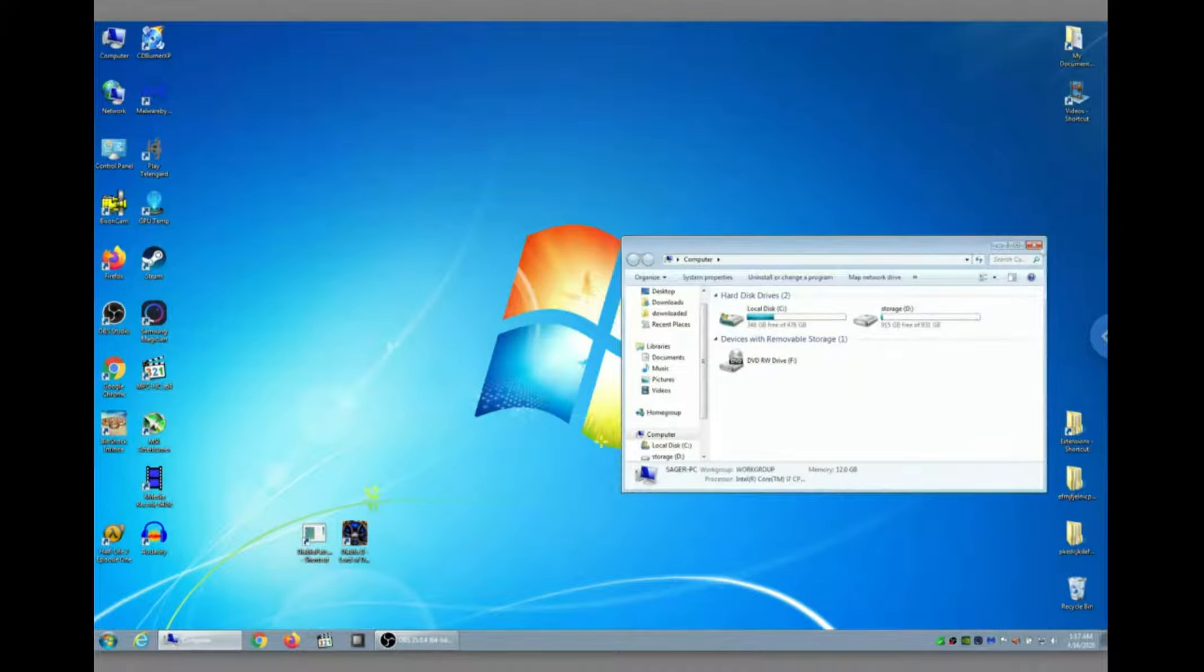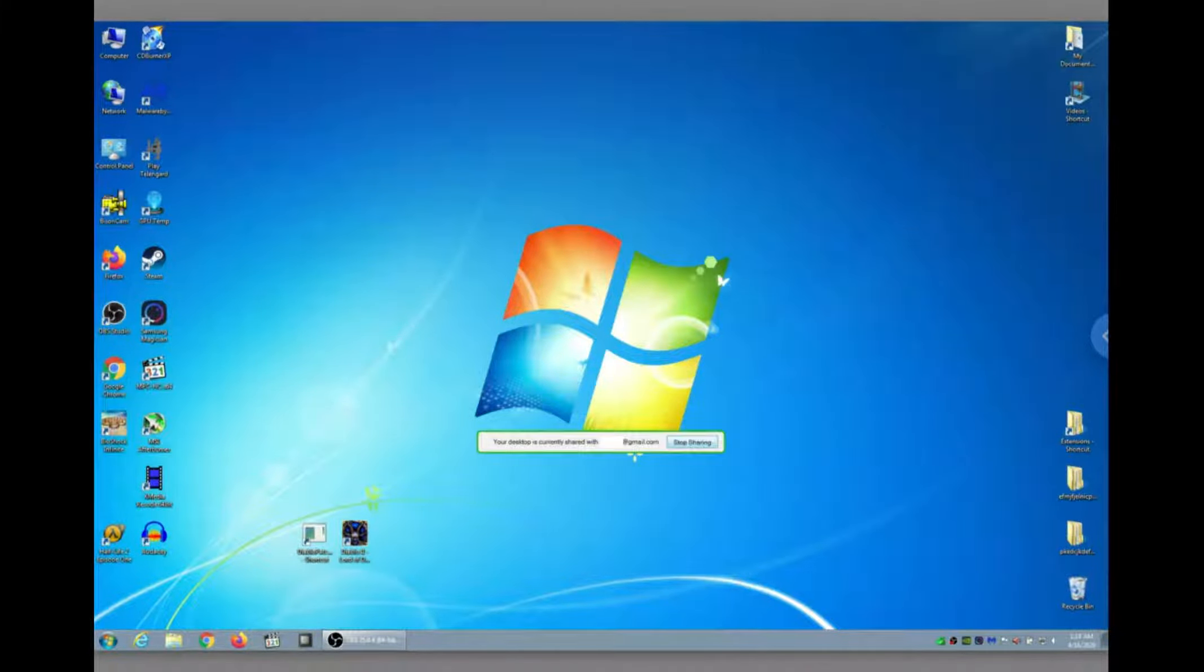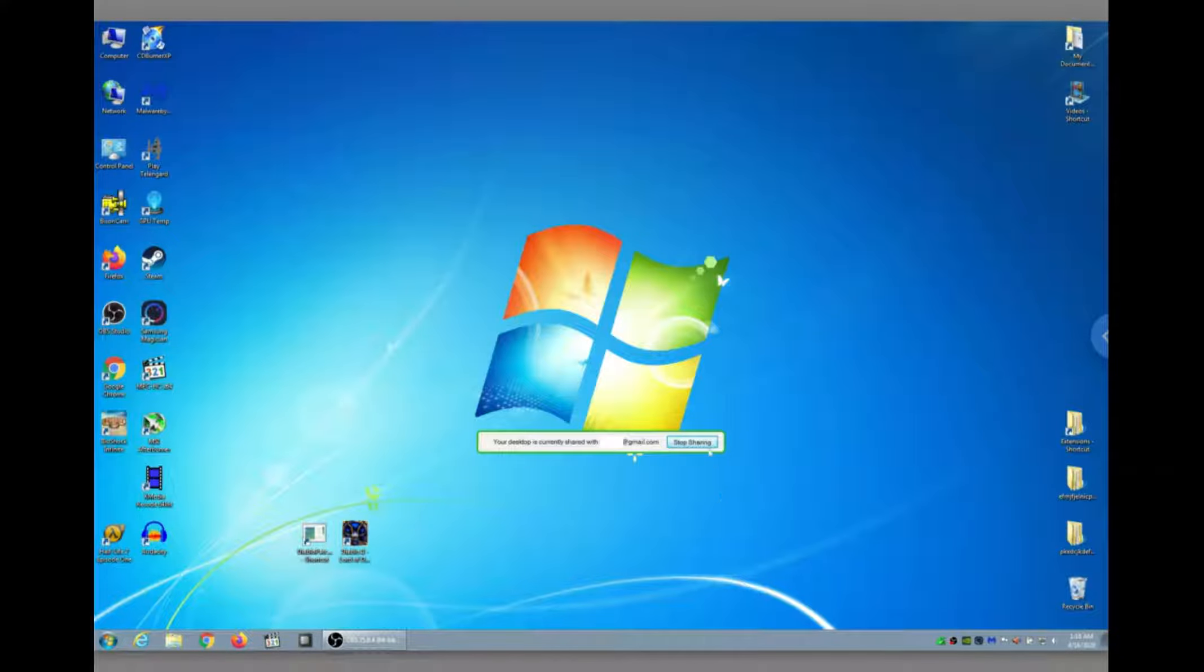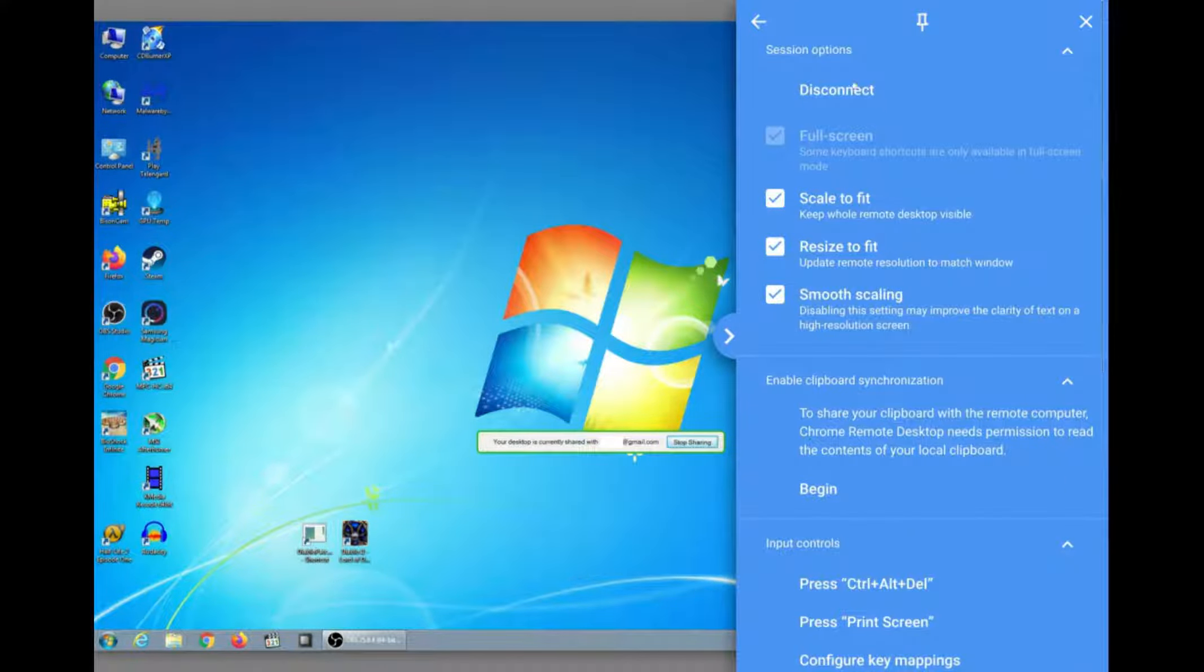Now, when you want to disconnect, you can either click that little stop sharing button in the center of the screen, or you can click on the side menu, open it up, and click on disconnect. Boom. You're out.